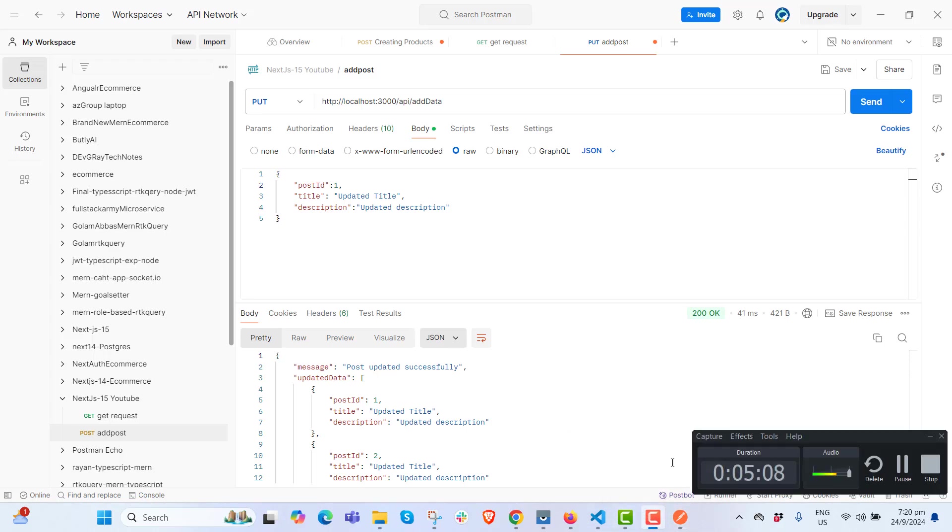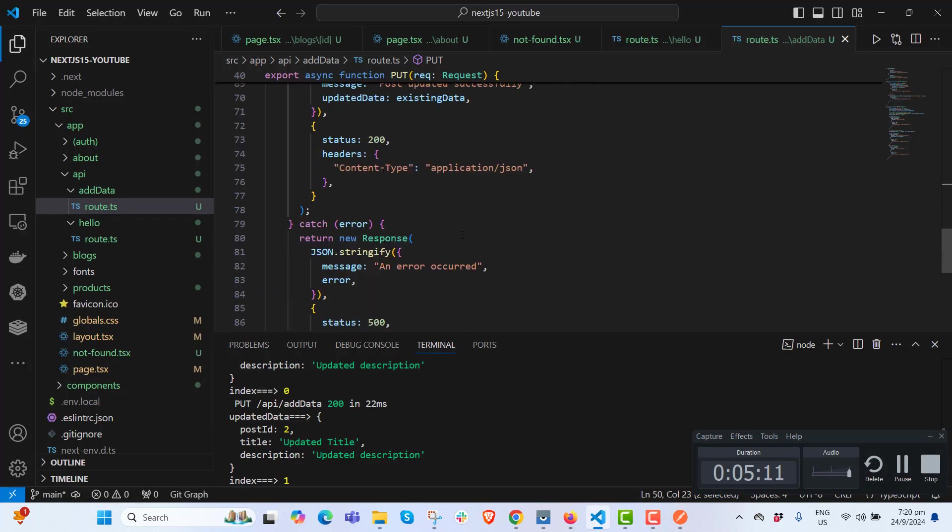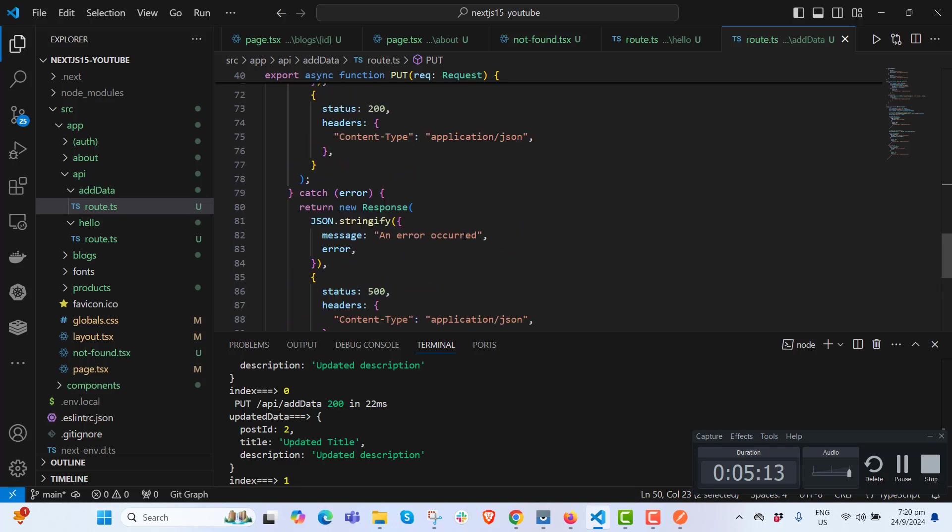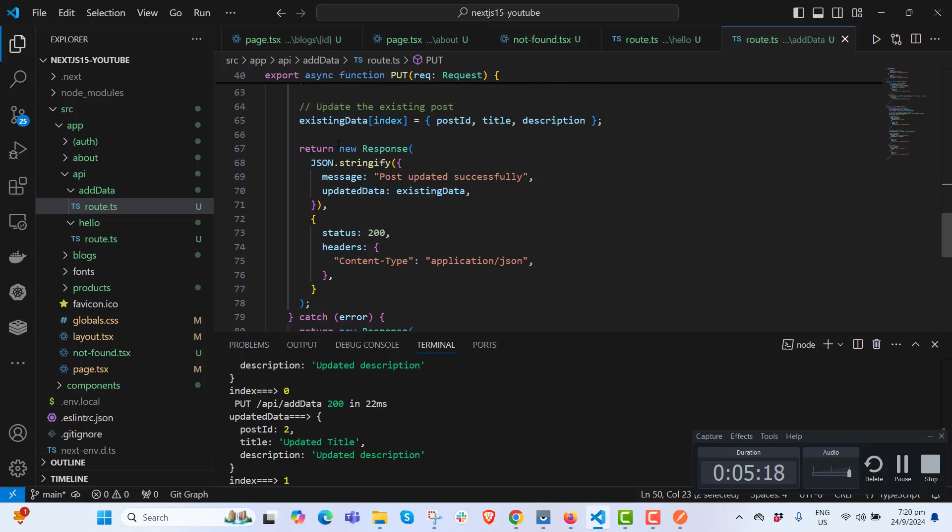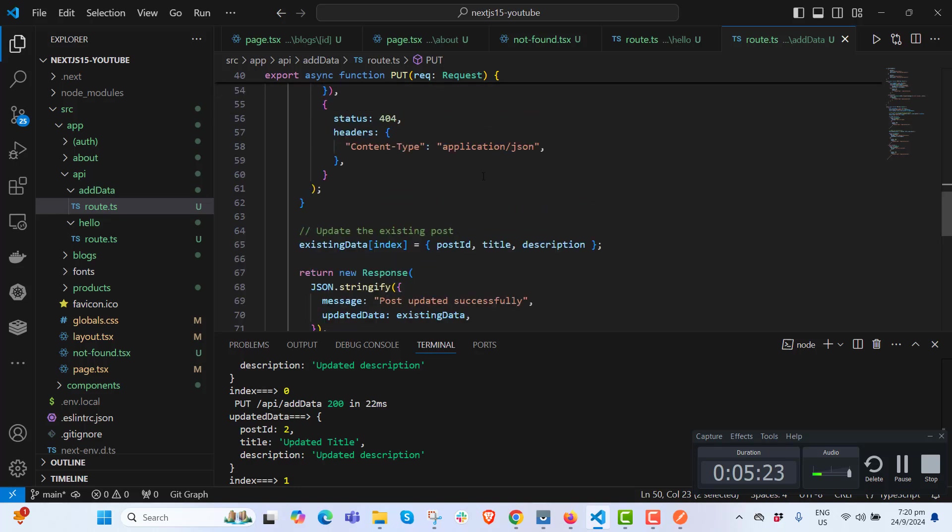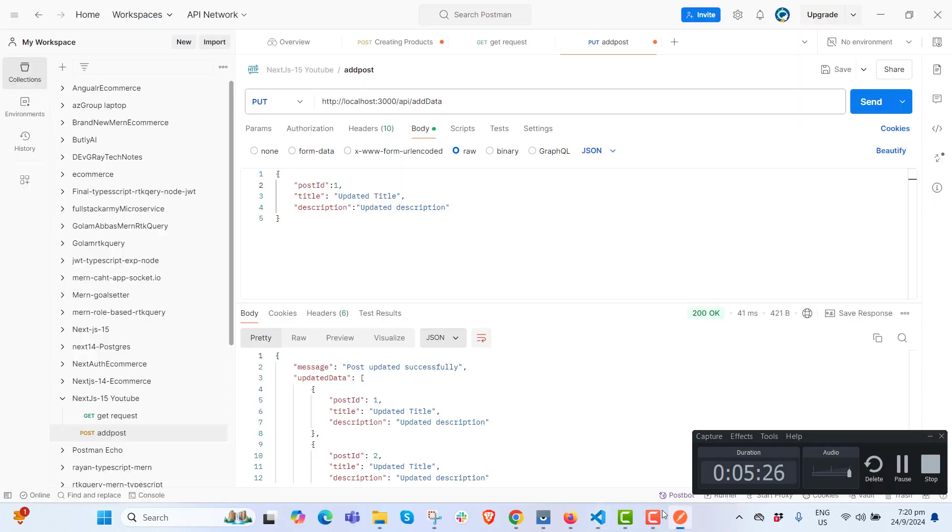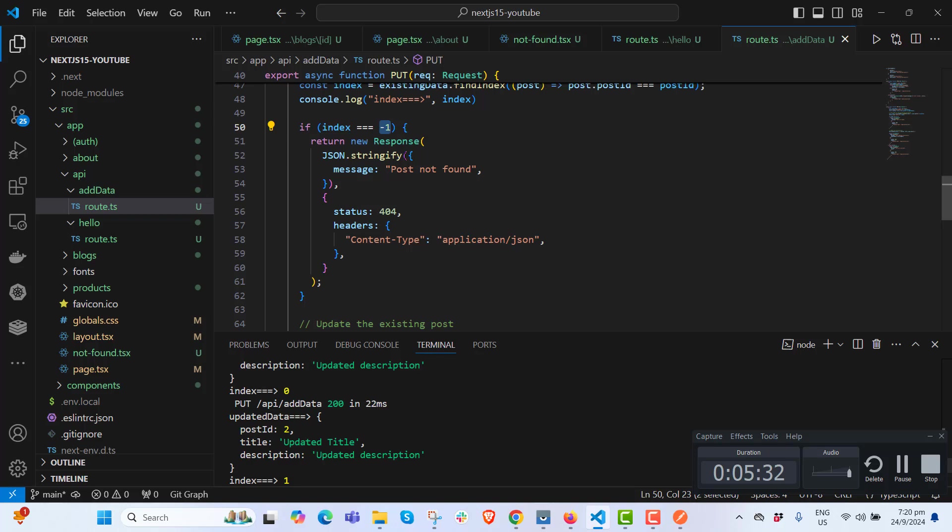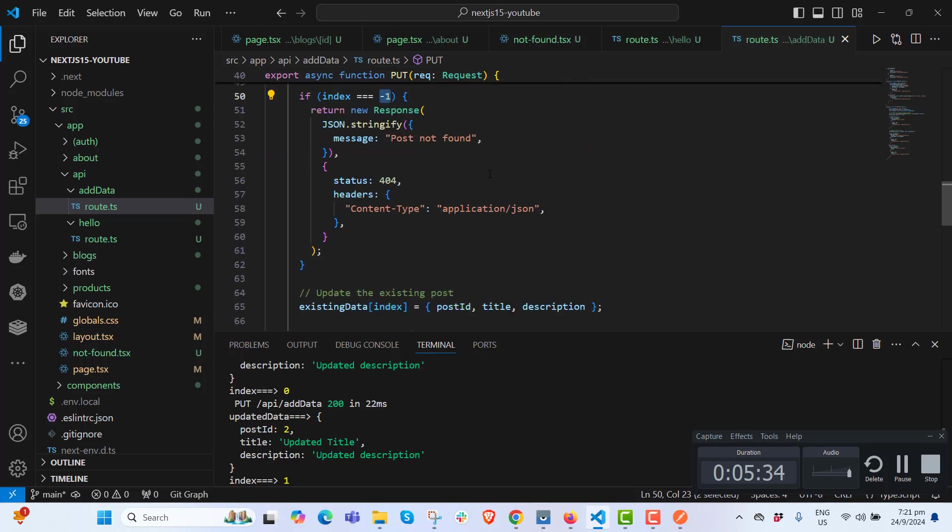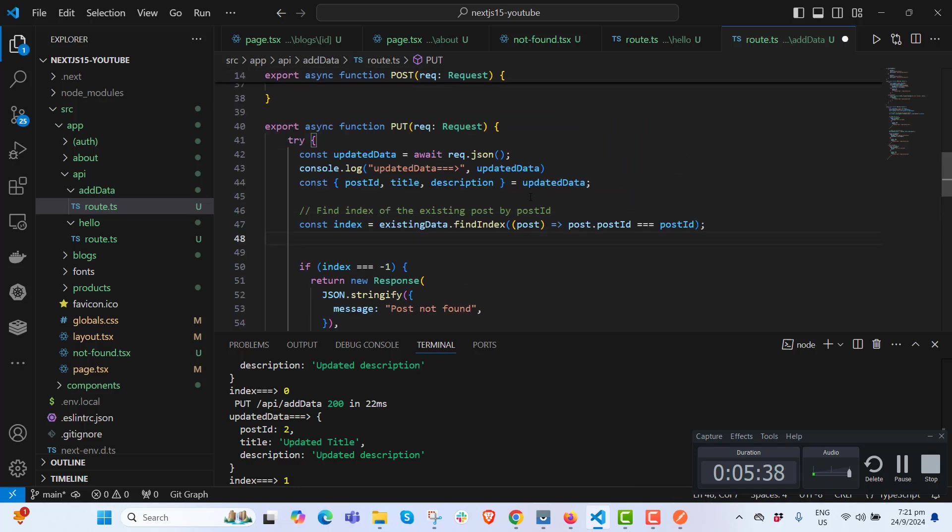Even if you don't understand, let me know, hit the comment box. I will make you understand. Rest of the things are very simple. We are sending the response, new Response, the JSON stringify, and updating the existing data. This is the content type, header content type application JSON. It's updating successfully.